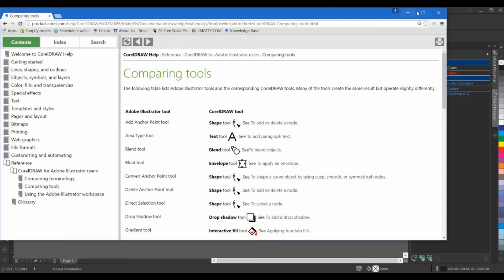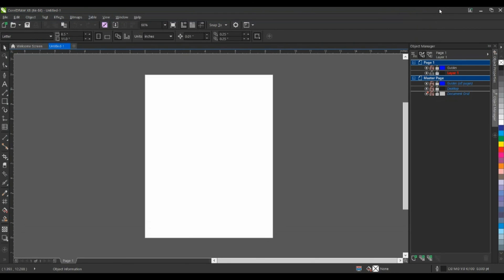I'm going to close this off. Yet another feature to make learning the application easier is the Hints Docker. Now, a Docker is like a palette. Well, it's more like a dialog box that stays open on the screen, but this one is special. It has the information in it that changes depending on the tool that you have selected, and it will guide you on how to use that tool.